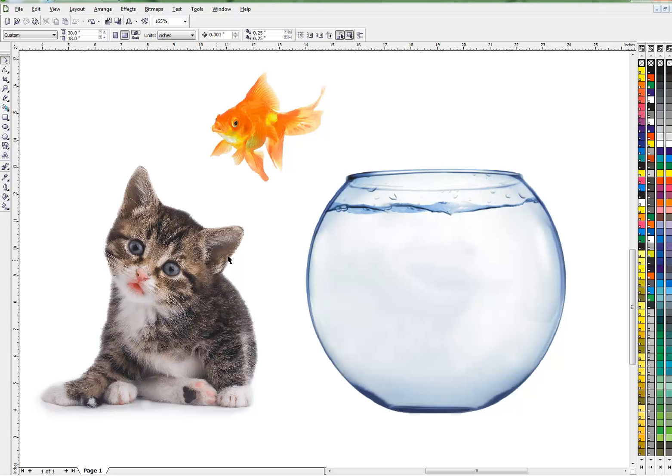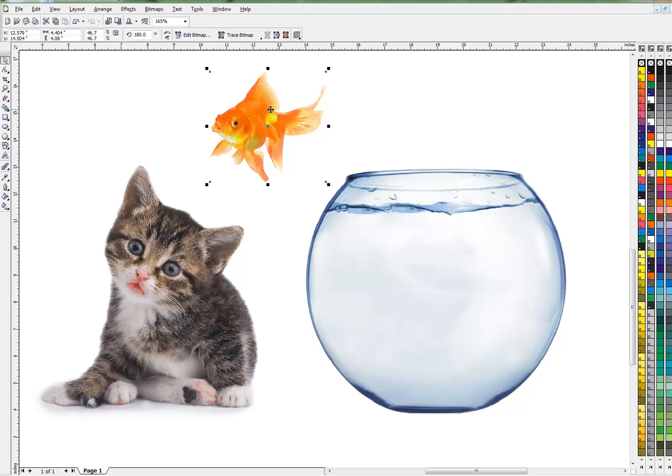And then the cat will be behind the fishbowl looking in at the fish. If you're watching this video several years from now, you might think, why don't you just use AI? Right now, AI is just not quite there.